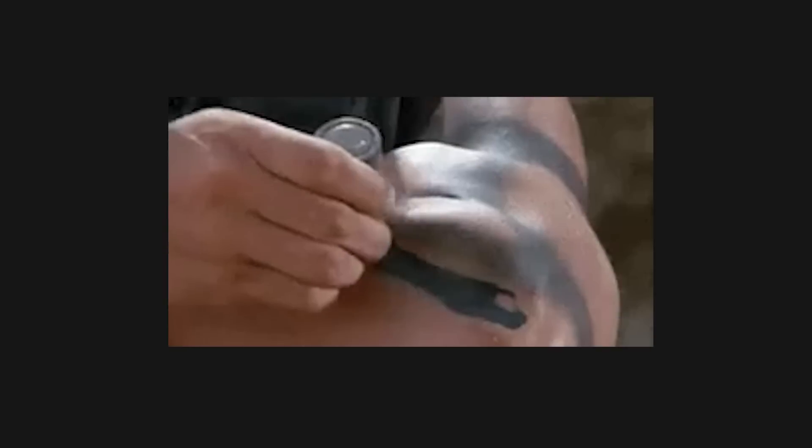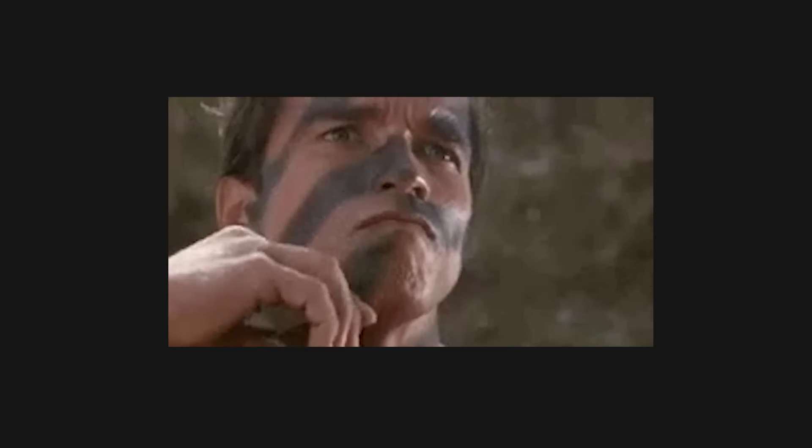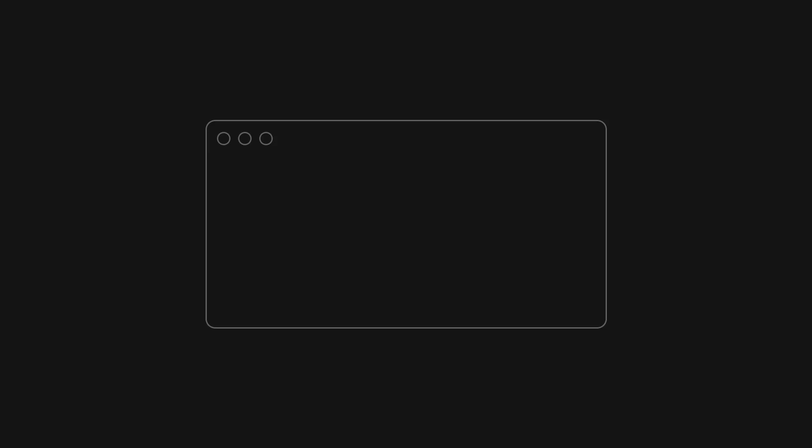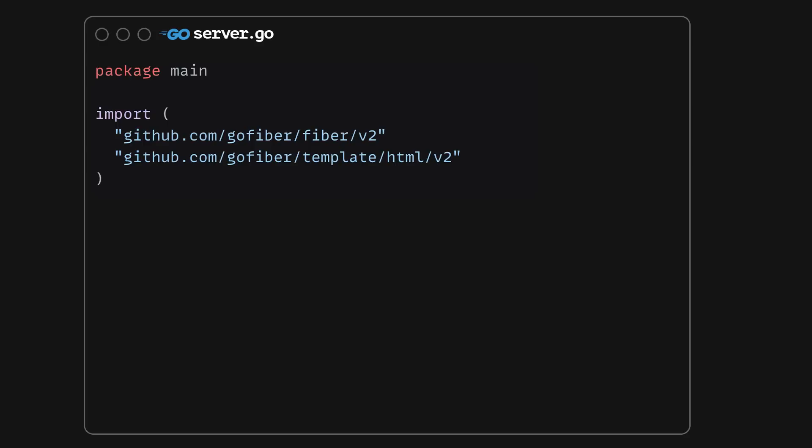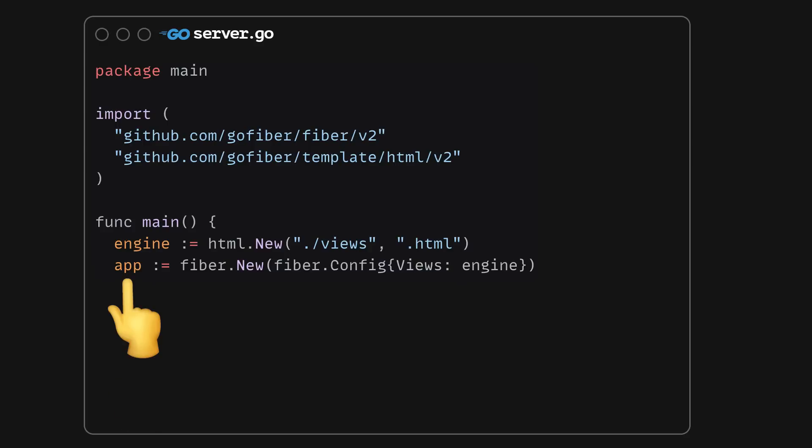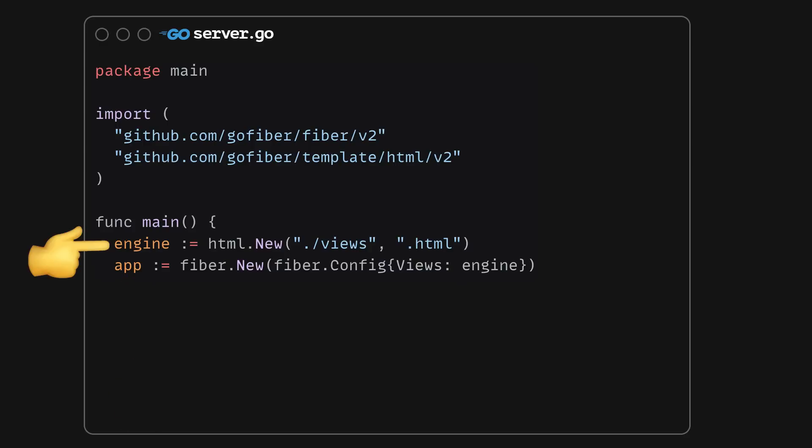Okay, time to write some code now. We'll start by initializing a Go project and installing the Fiber dependency. Then, in a new file, we'll define the Fiber app and register a view engine pointing to the views directory.